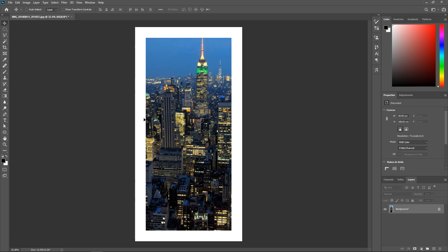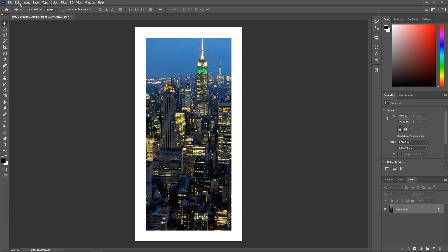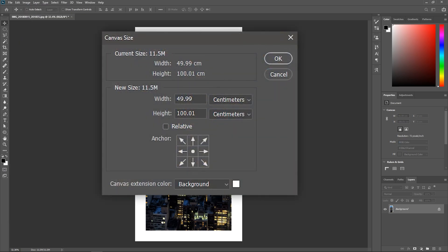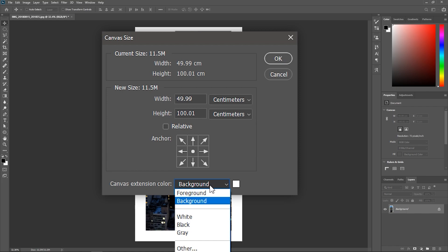That's because one, I have white as my background color and two, in the canvas size dialogue box I have set the canvas extension color to the background color which is now white. Now I can click this drop down menu and choose the color I want, but what if I don't want any color?